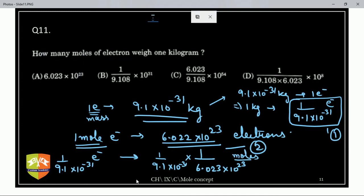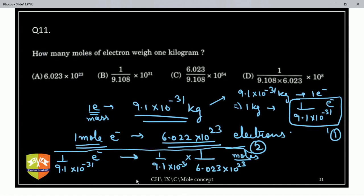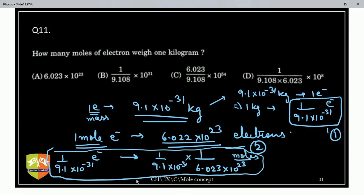Is it clear? We will discuss this in detail in the NCRT class. Don't worry. Just apply the simple math shown here. Any doubt? Please say yes or no.